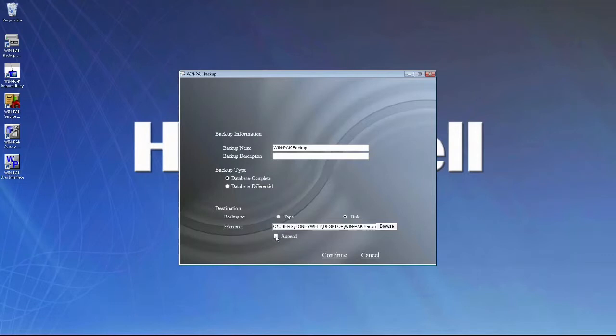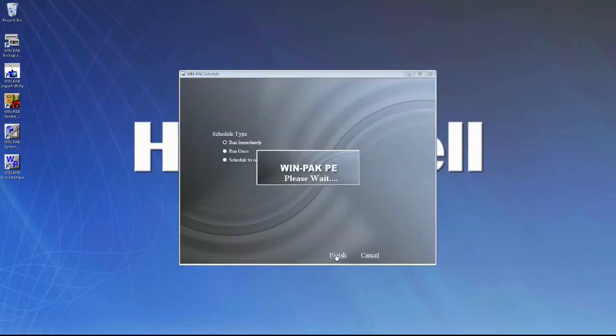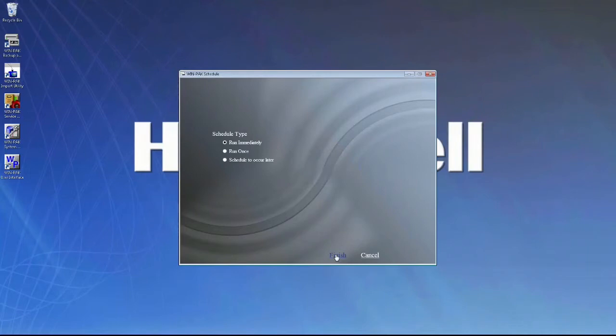We'll uncheck Append so that it creates a new WinPak backup file and continue. For the schedule type, we can leave as Run immediately and then select Finish.